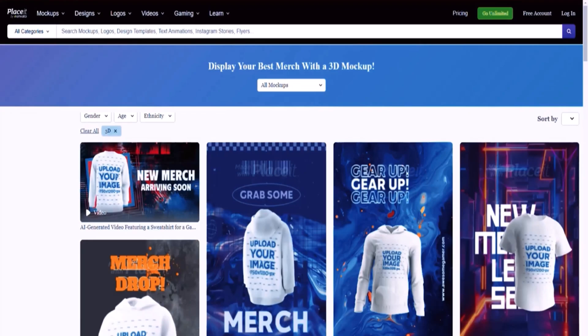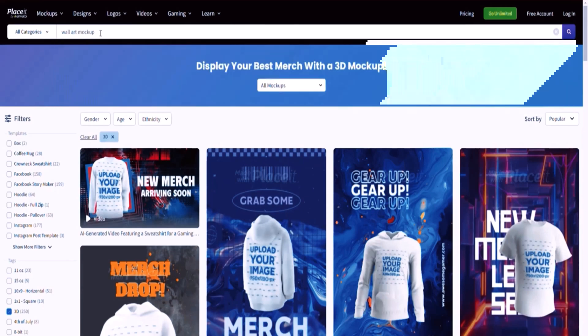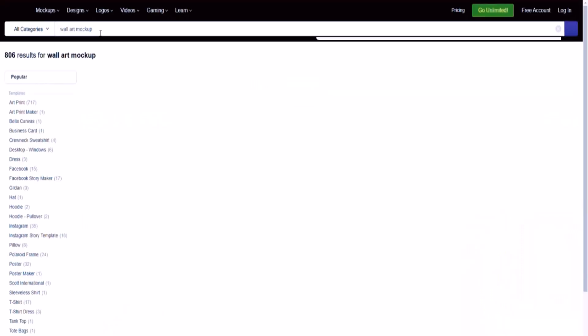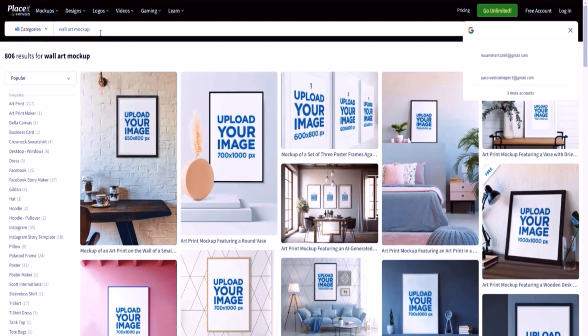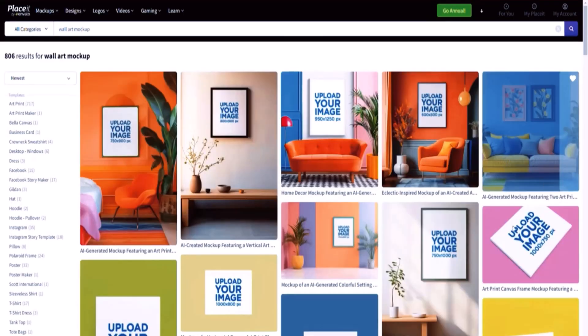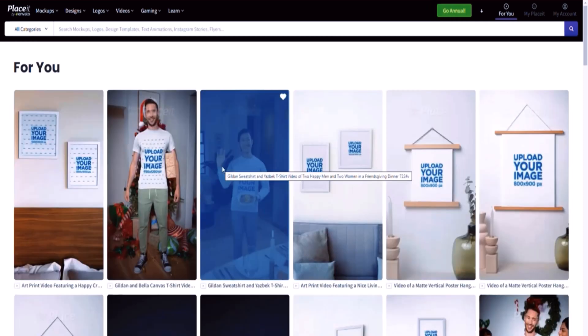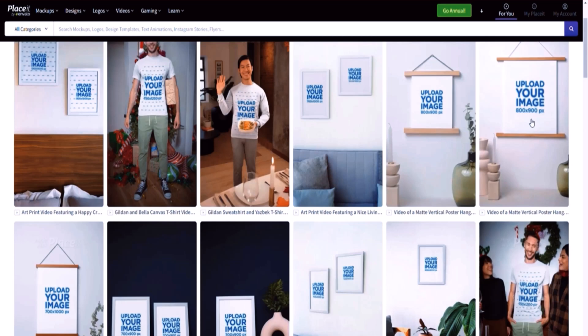If I search for 'wall art mockup' in Placeit, you'll find plenty of wall art mockups — including ones for selling a bundle of designs. For example, if you're selling three images, you can use a wall art mockup for three images. For this particular application, I'm going to use just one wall art mockup for one image. I'm going to pick one that fits my image, which is more of a squared image. We have plenty of options, and I'm going to go with this one because it has a pretty different style.